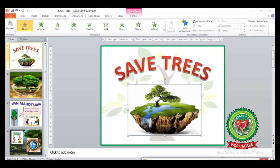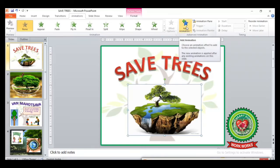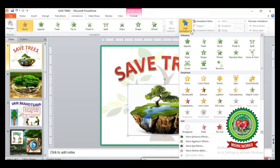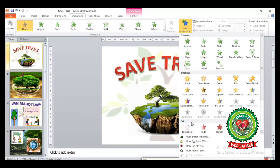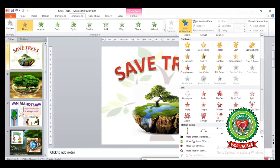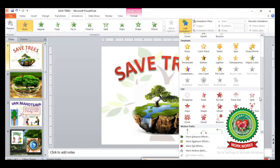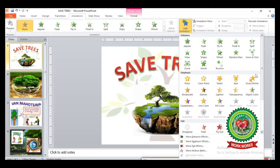Another method to apply animation is from the Animation tab, under the Advanced Animation group — the Add Animation button, which we have already discussed. After clicking on this button you can see a drop-down arrow showing all the categories of animation effects: Entrance, Emphasis, Exit, and Motion.